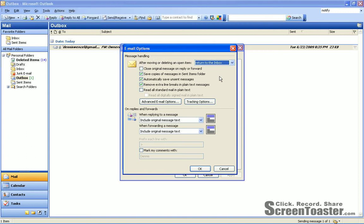Once those pop up, you're going to go about the middle of the page to the Advanced Email Options button and click that.